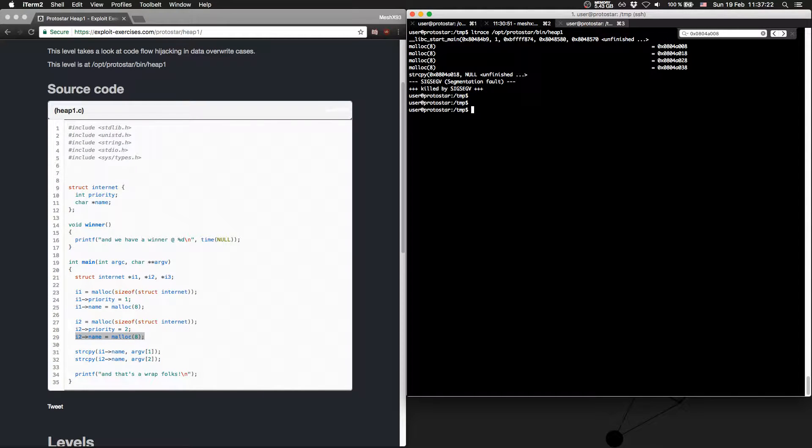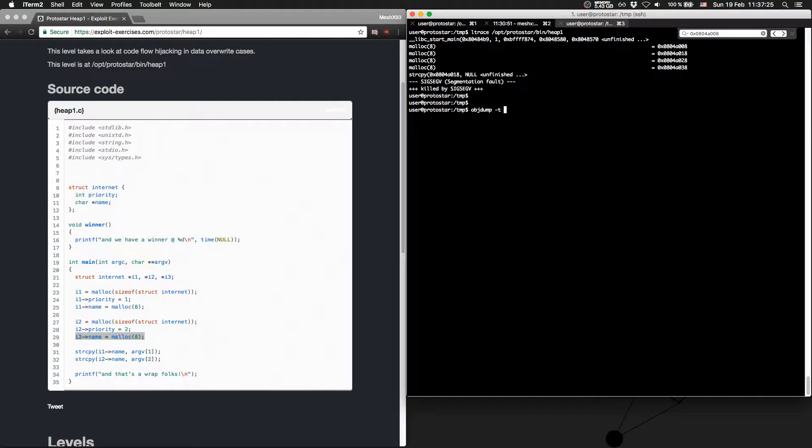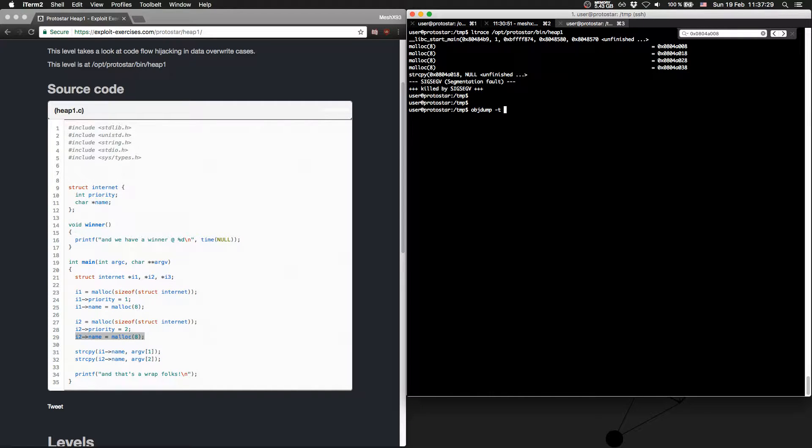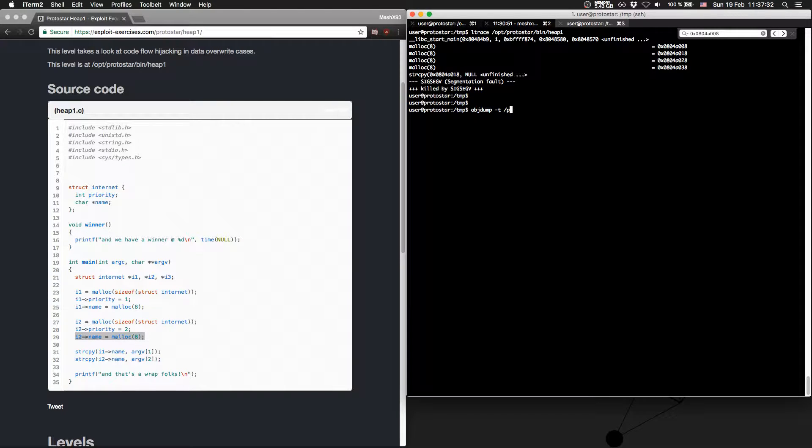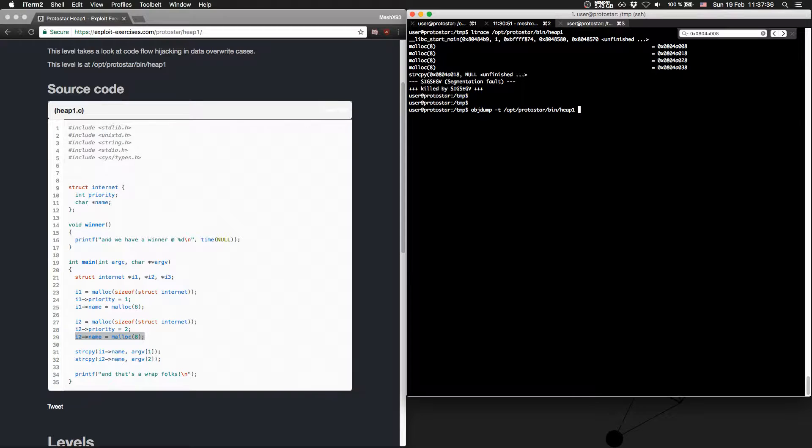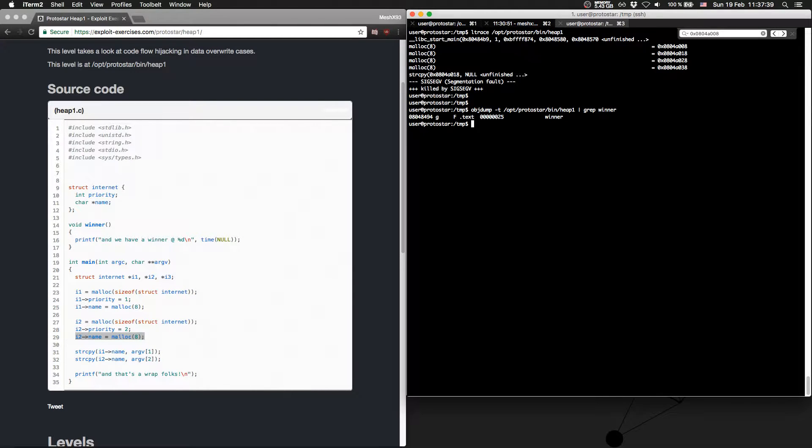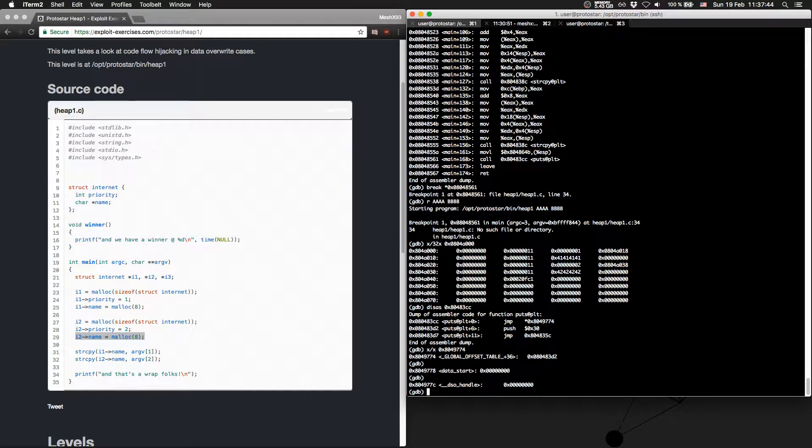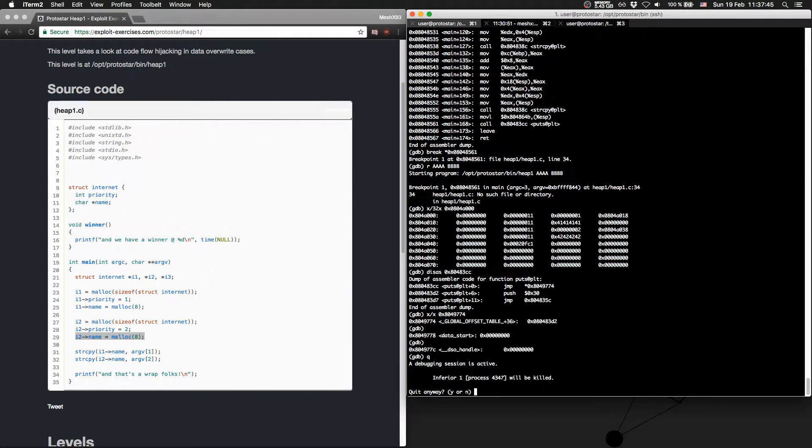So let's get this first. objdump-t heap1. ProtoStar bin heap1, and let's grep for winner. There we go, there is the address of winner. Okay.